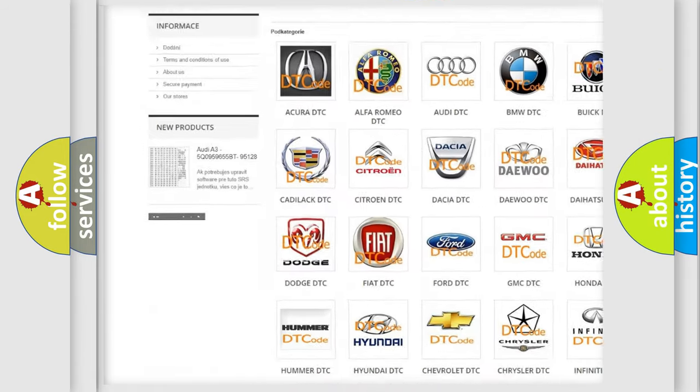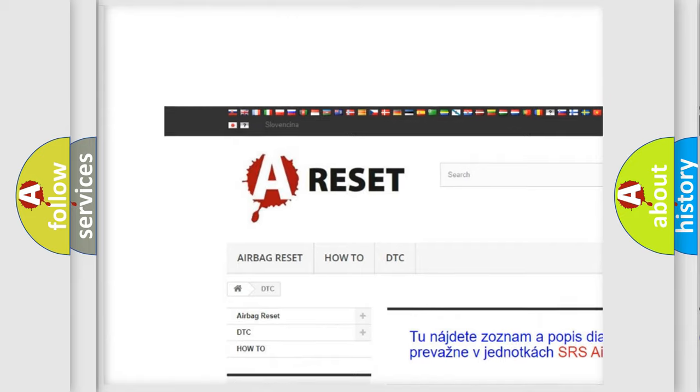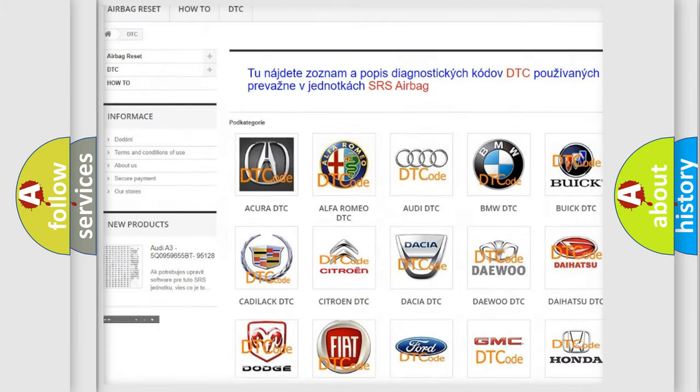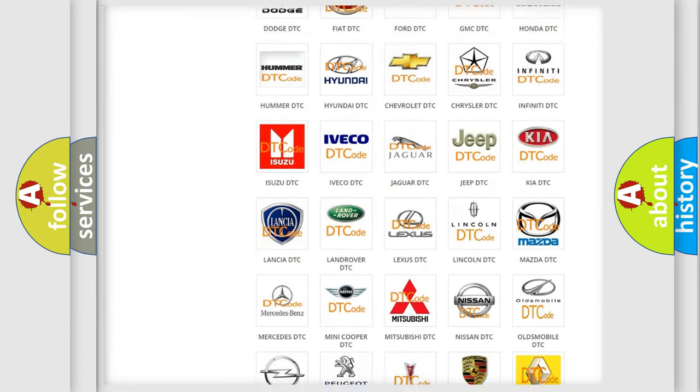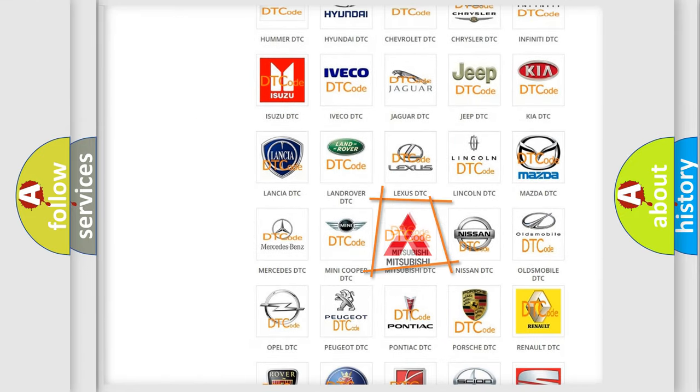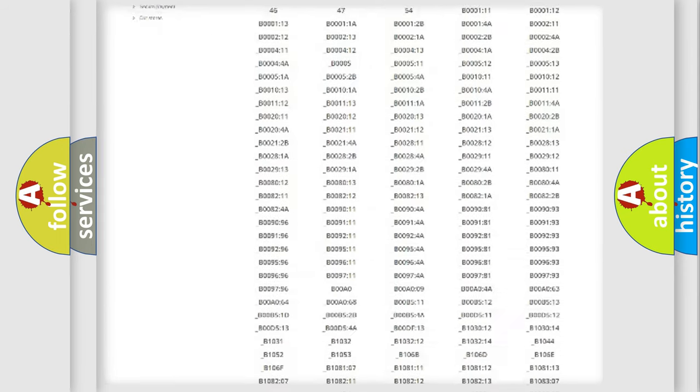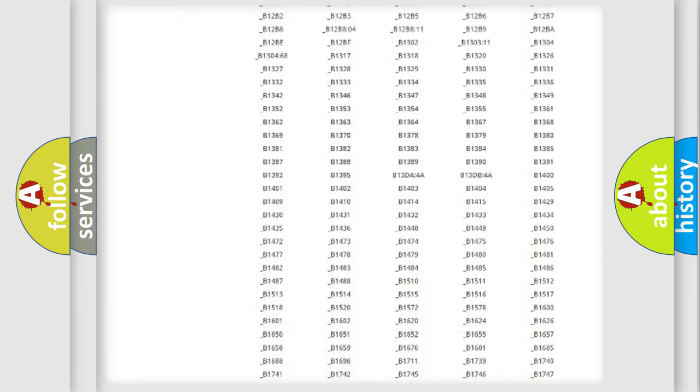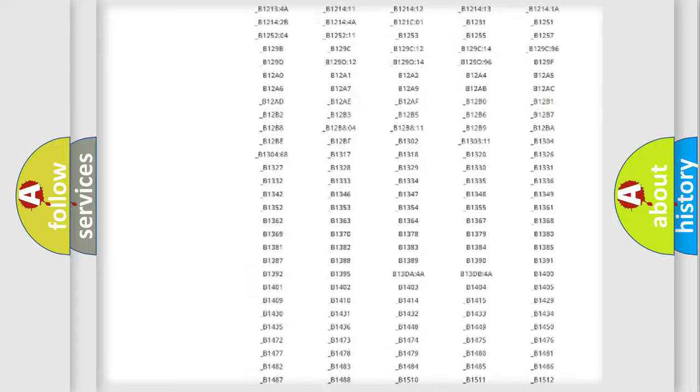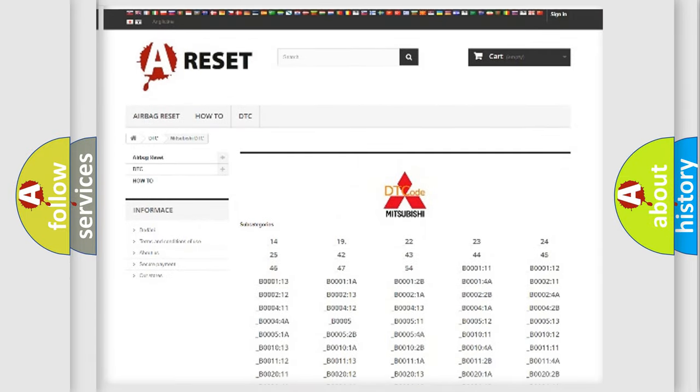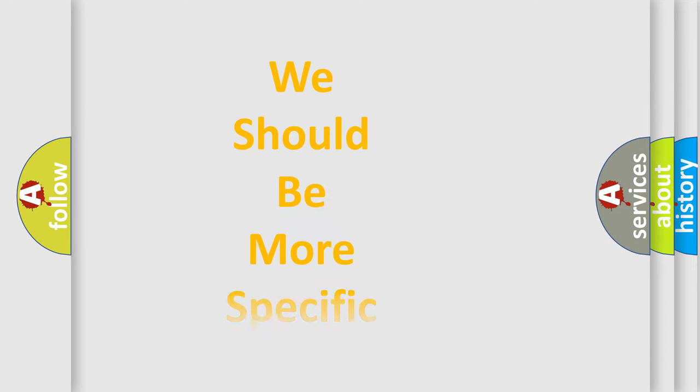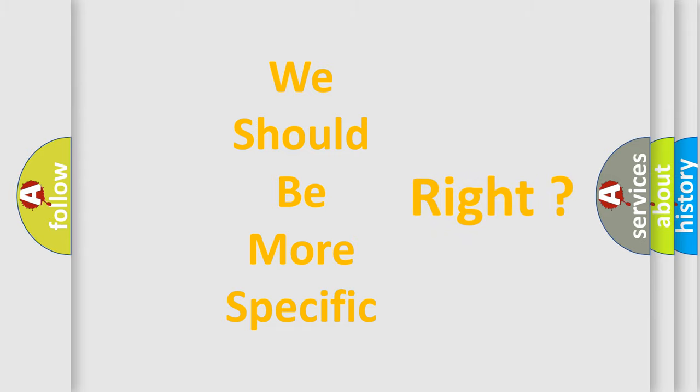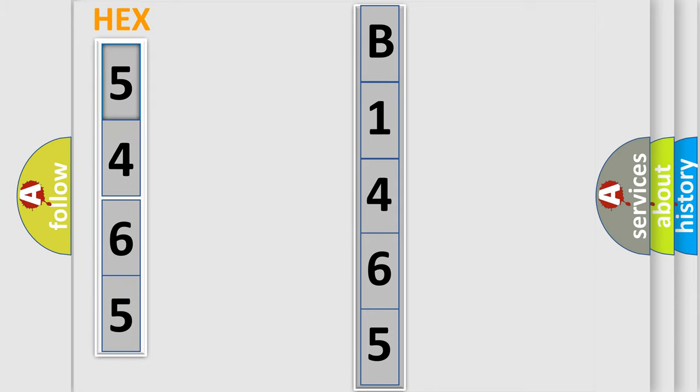Our website airbagreset.sk produces useful videos for you. You do not have to go through the OBD2 protocol anymore to know how to troubleshoot any car breakdown. You will find all the diagnostic codes that can be diagnosed in Mitsubishi vehicles, also many other useful things. The following demonstration will help you look into the world of software for car control units.